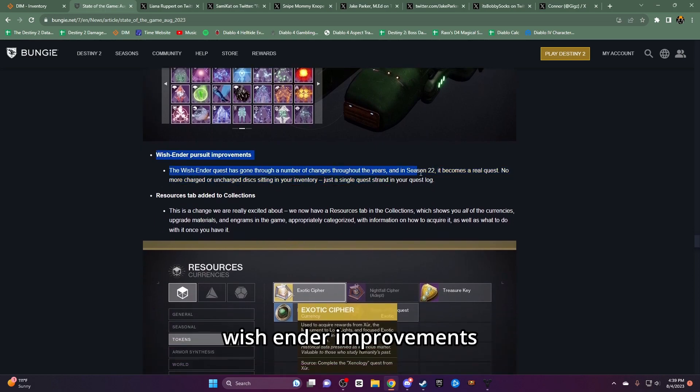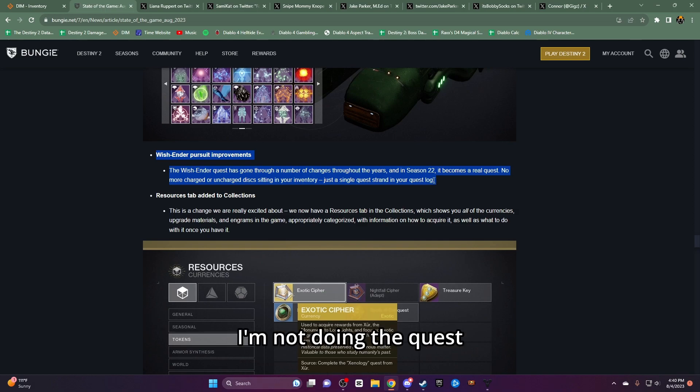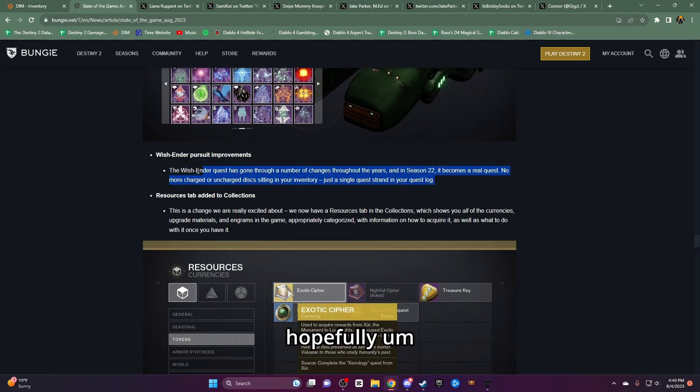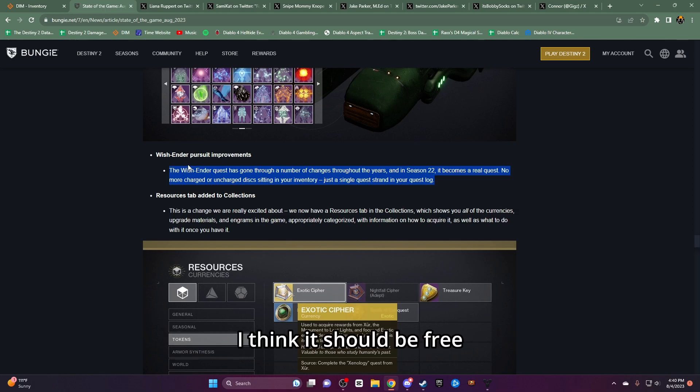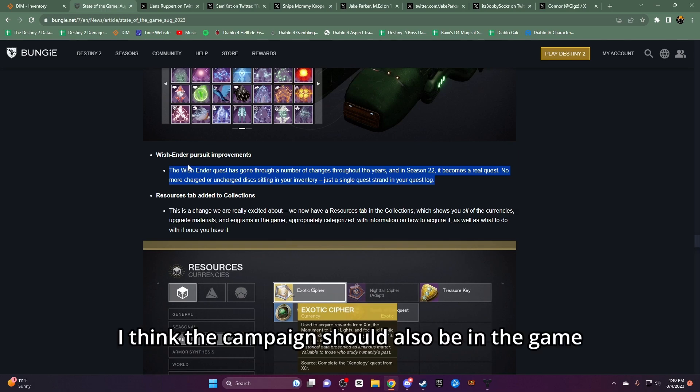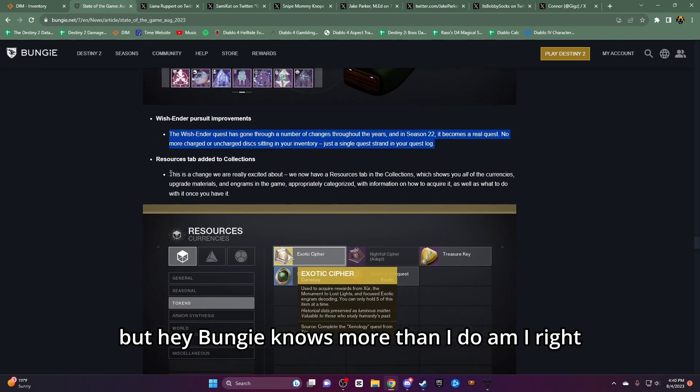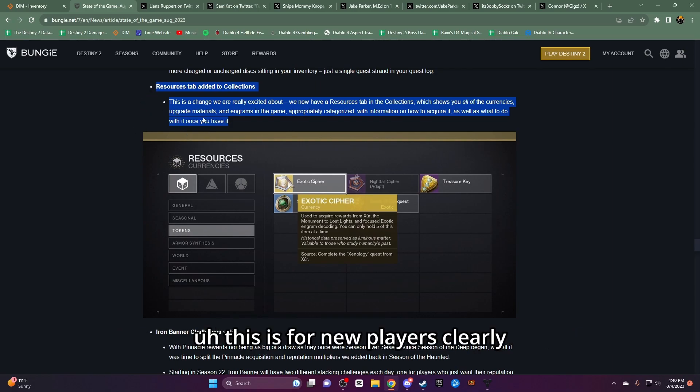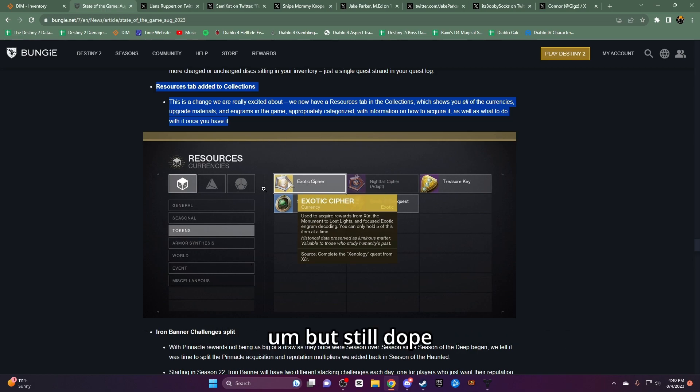Wish Ender improvements? That's dope. Can't wait. I'm not doing the quest but it's a good weapon for players who are getting it. Hopefully, just Last Wish and the Forsaken pack can become free. I think it should be free. I think the campaign should also be in the game but hey, Bungie knows more than I do. Am I right? It's cool that there's a resource tab coming in. This is for new players, clearly. It's definitely not for me because I know where everything comes from. But still don't.